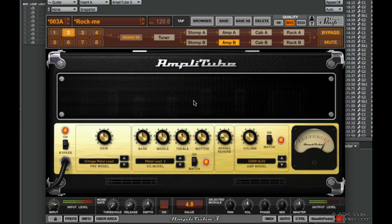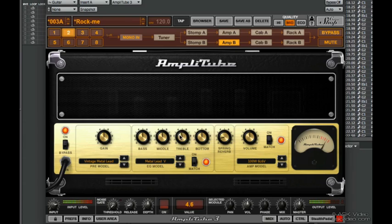That added a little bit more of that higher edgier sound, which I like. Great Marshall amp model we have here. Put a little bit of that down. There we go.